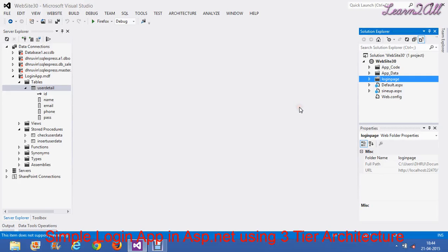Hello friends. During this session we will learn how we can create a sign-up form and sign-in form using ASP.NET 3-tier architecture.